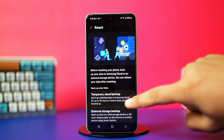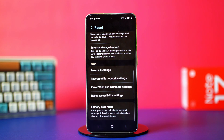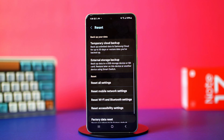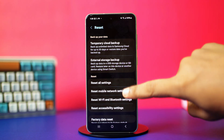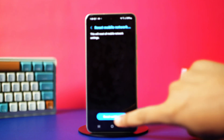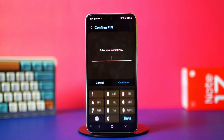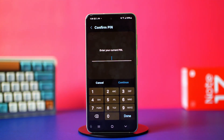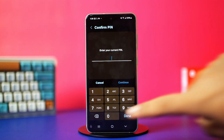If you use mobile data for TikTok, tap on Reset Mobile Network Settings. If you use Wi-Fi, tap on Reset Wi-Fi and Bluetooth Settings. Then tap Reset Settings. This will reset your network and hopefully fix the problem.